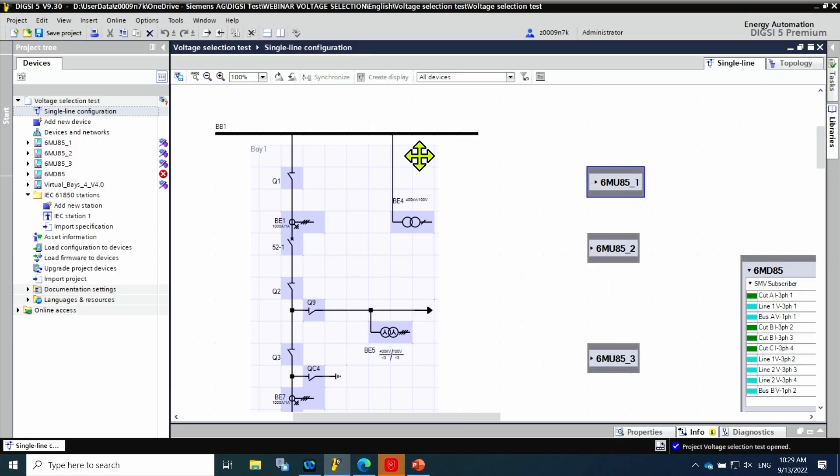First we start DIGSI 5 software. Here it is possible to select the single line configuration. There are some prerequisites to connect the sample values in the single line diagram.